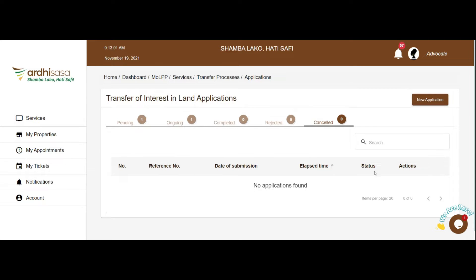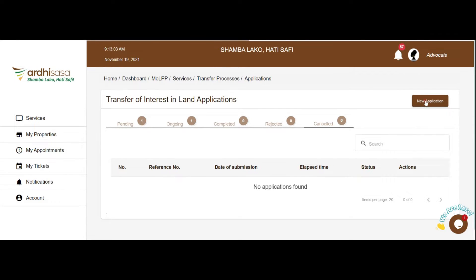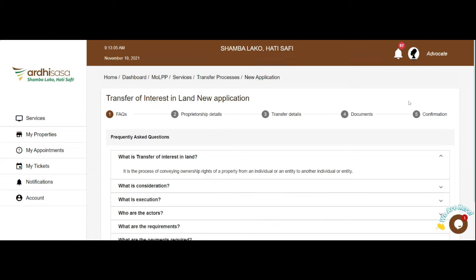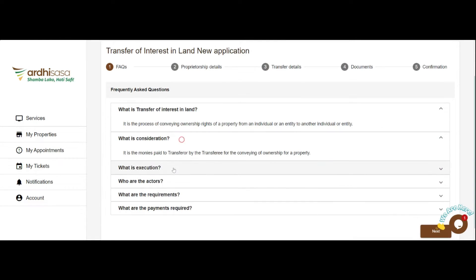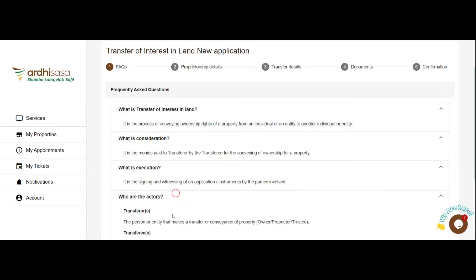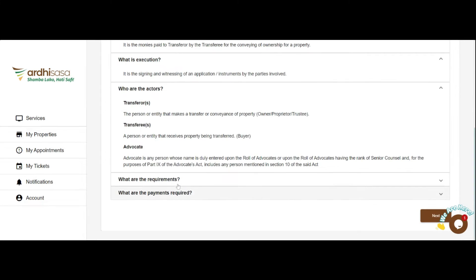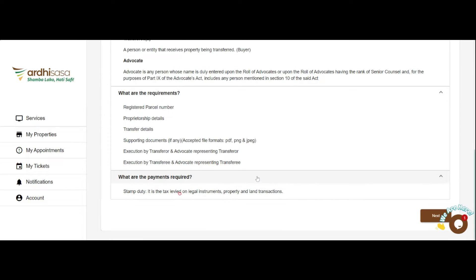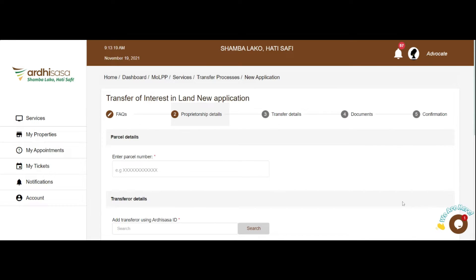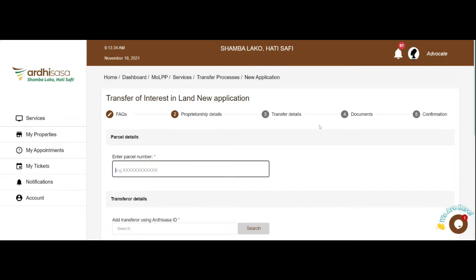To initiate an application, click on the New Application button. Read through the frequently asked questions, which will guide you on the requirements of the process. Once you do so, click on the Next button to be navigated to the Proprietorship Details tab and enter the required information as provided by the client. Enter the transferor and the parcel number as indicated on the title document.